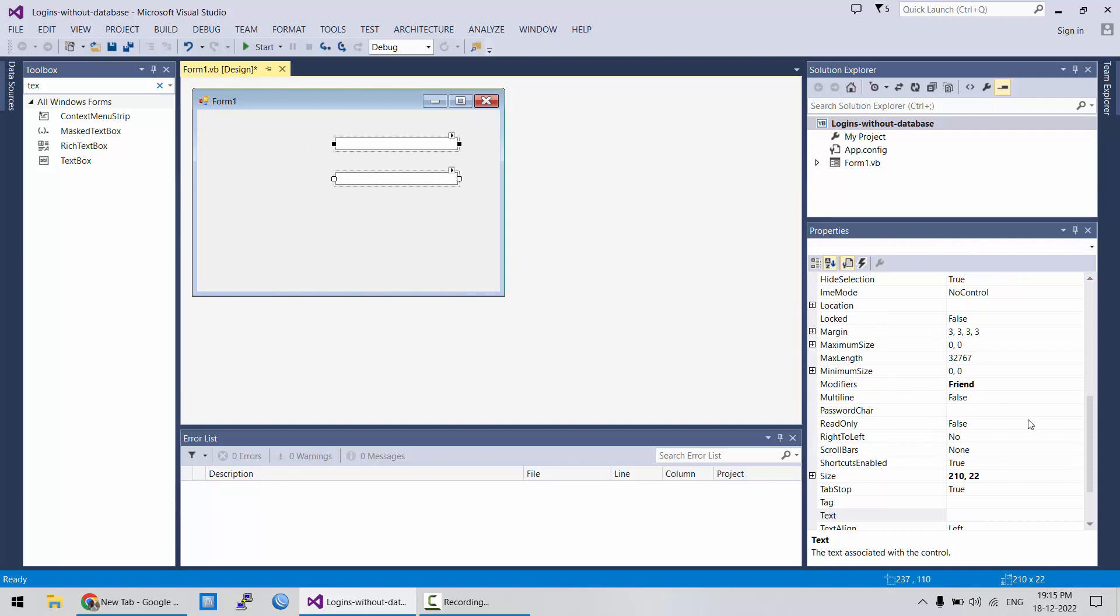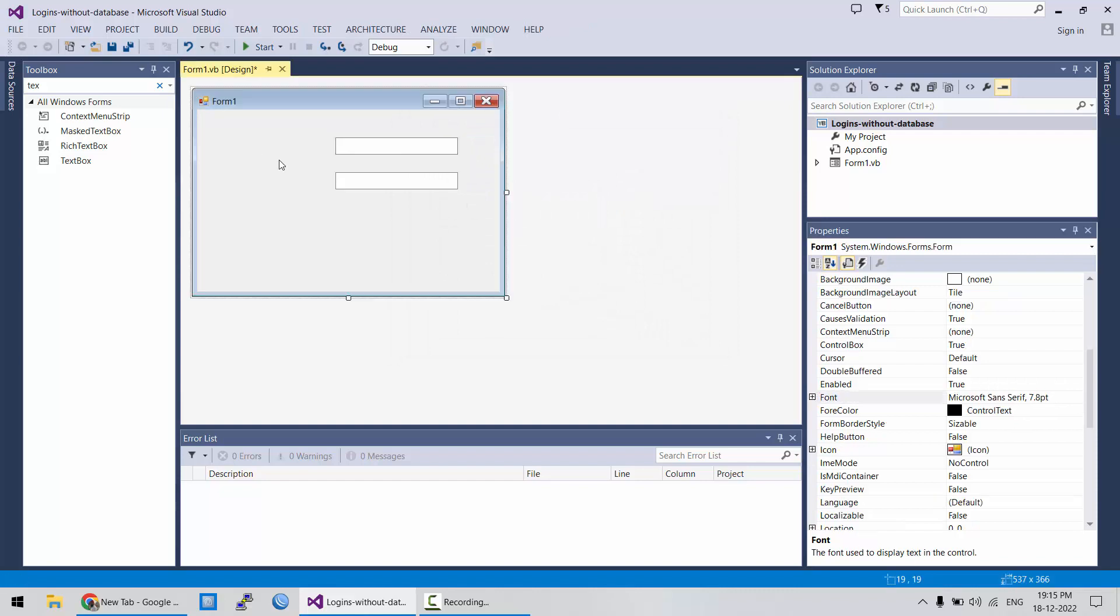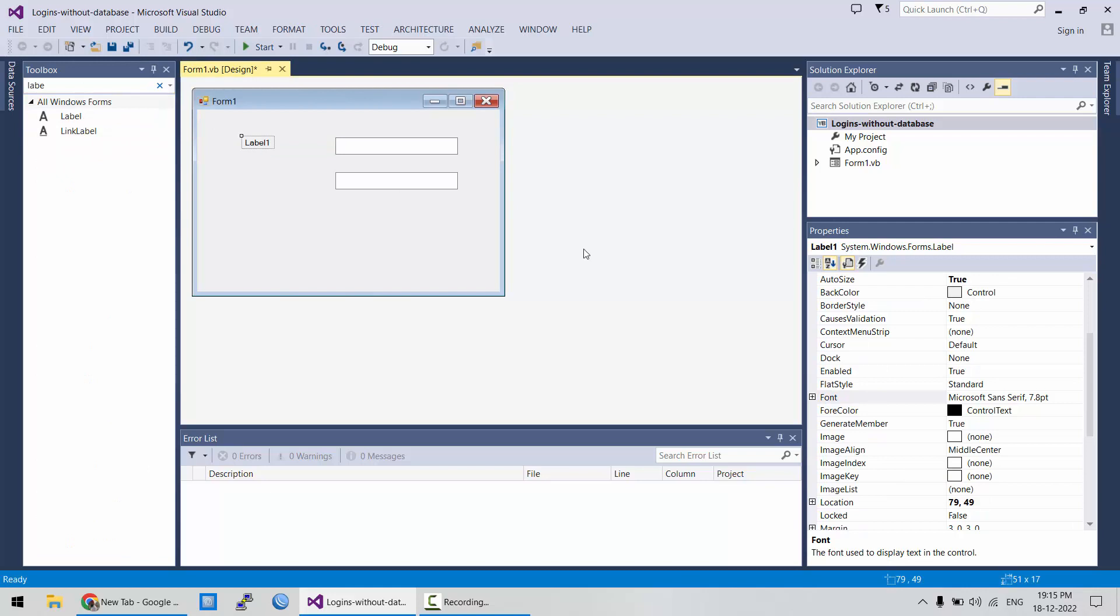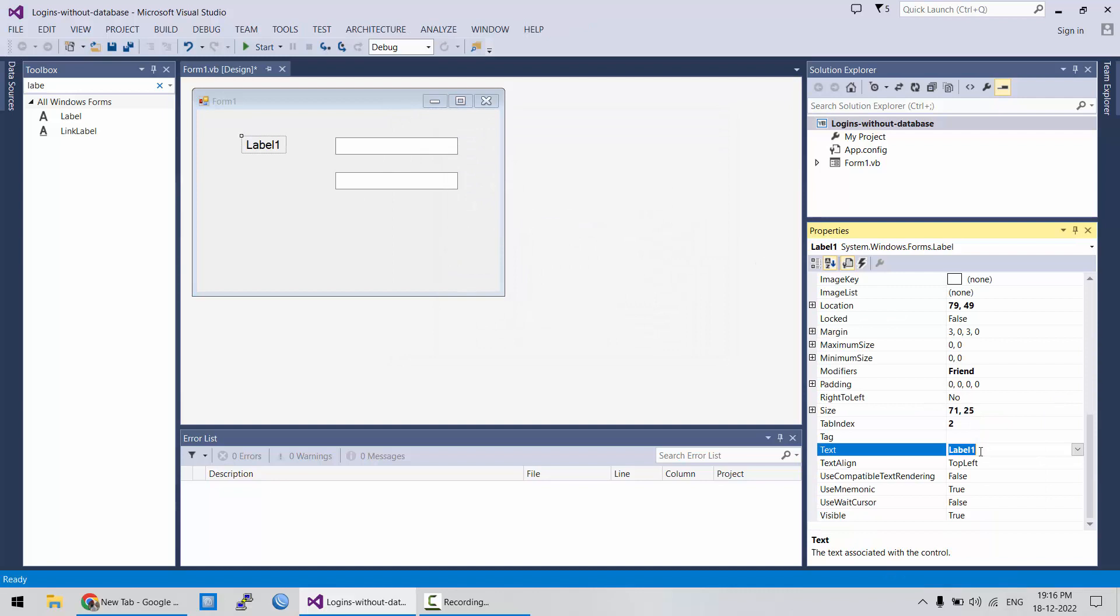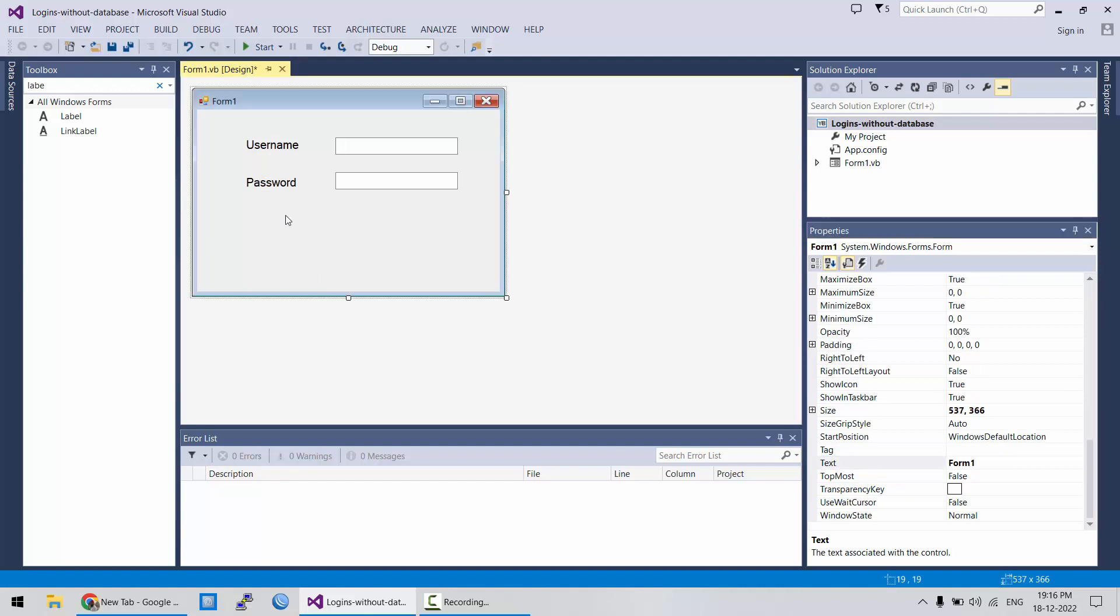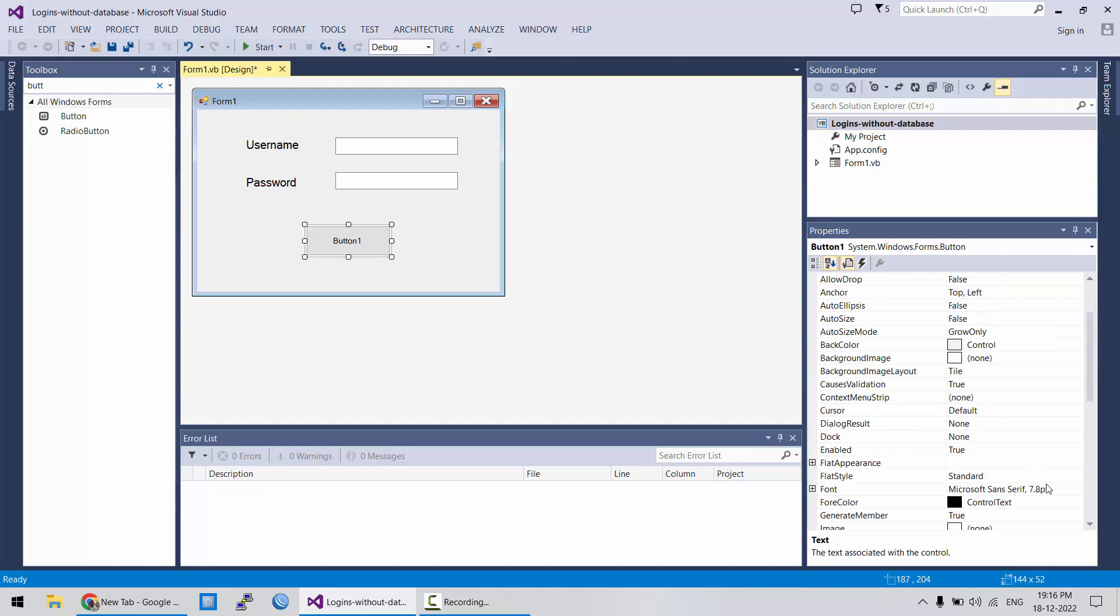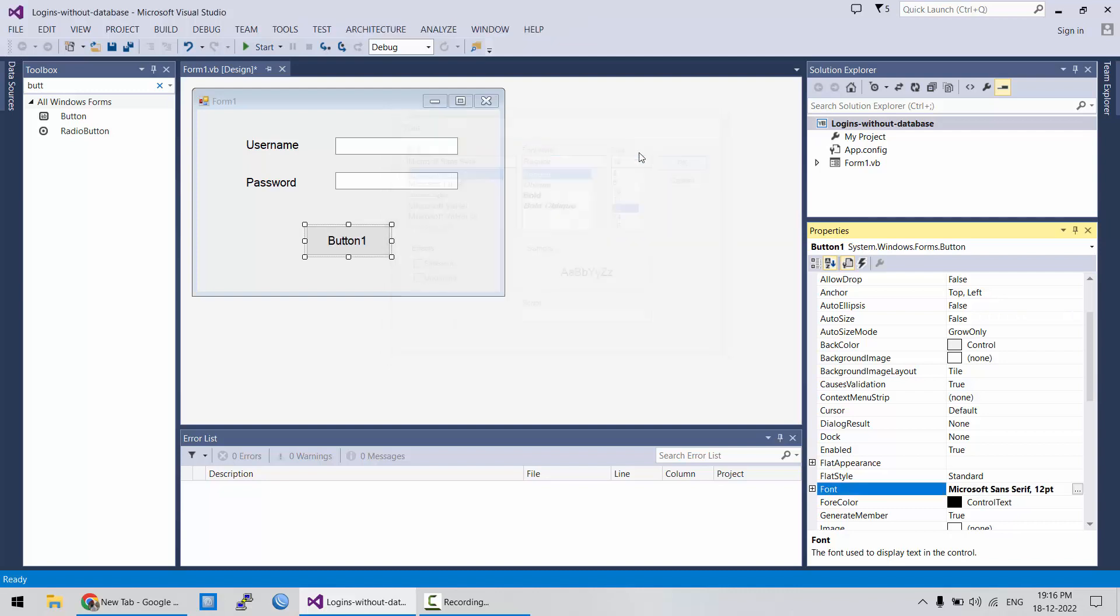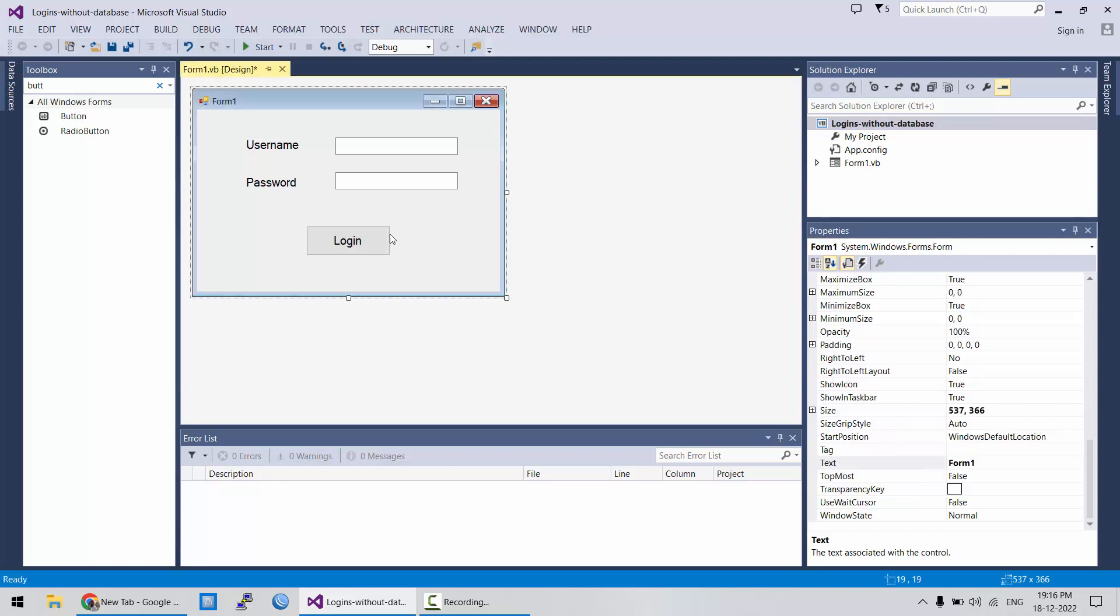Let's increase the font size and add two labels. It will be our username and second one would be our password. Let's have a button as well for login.